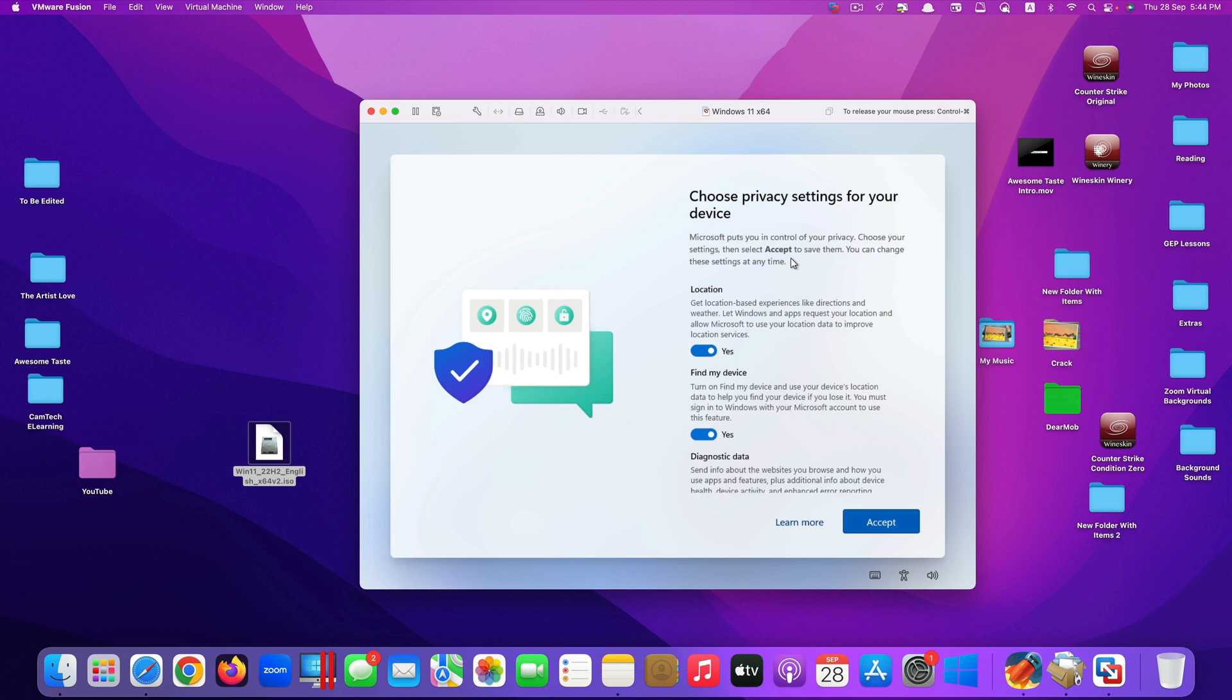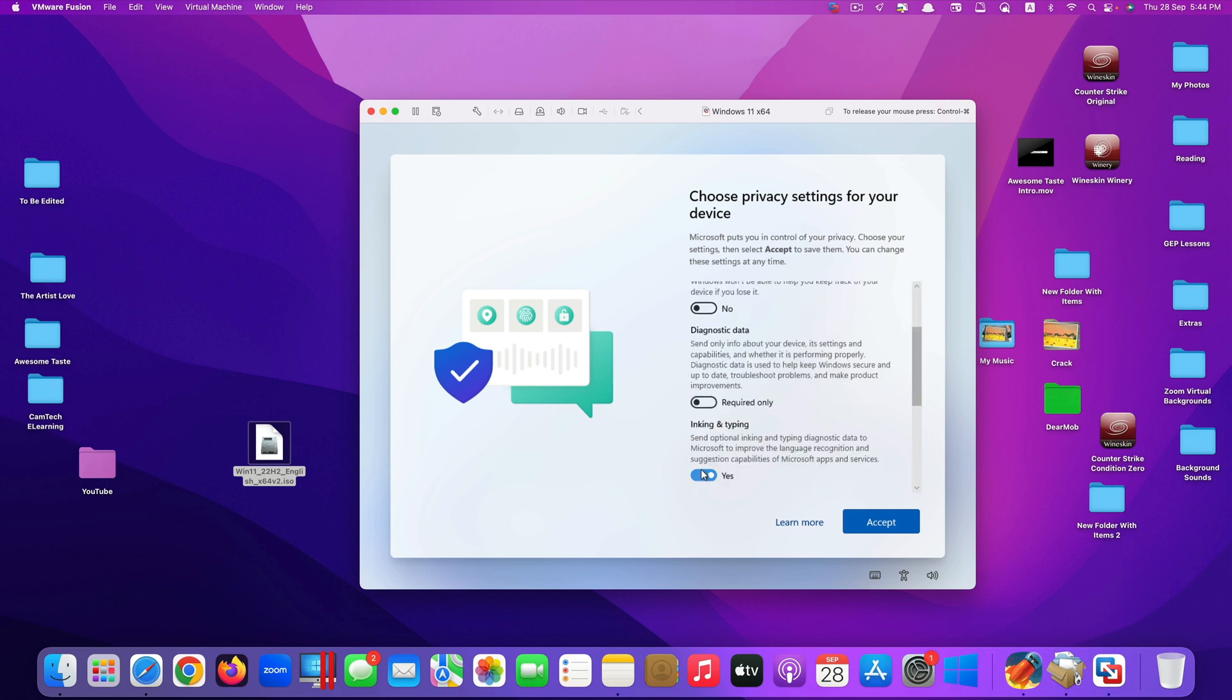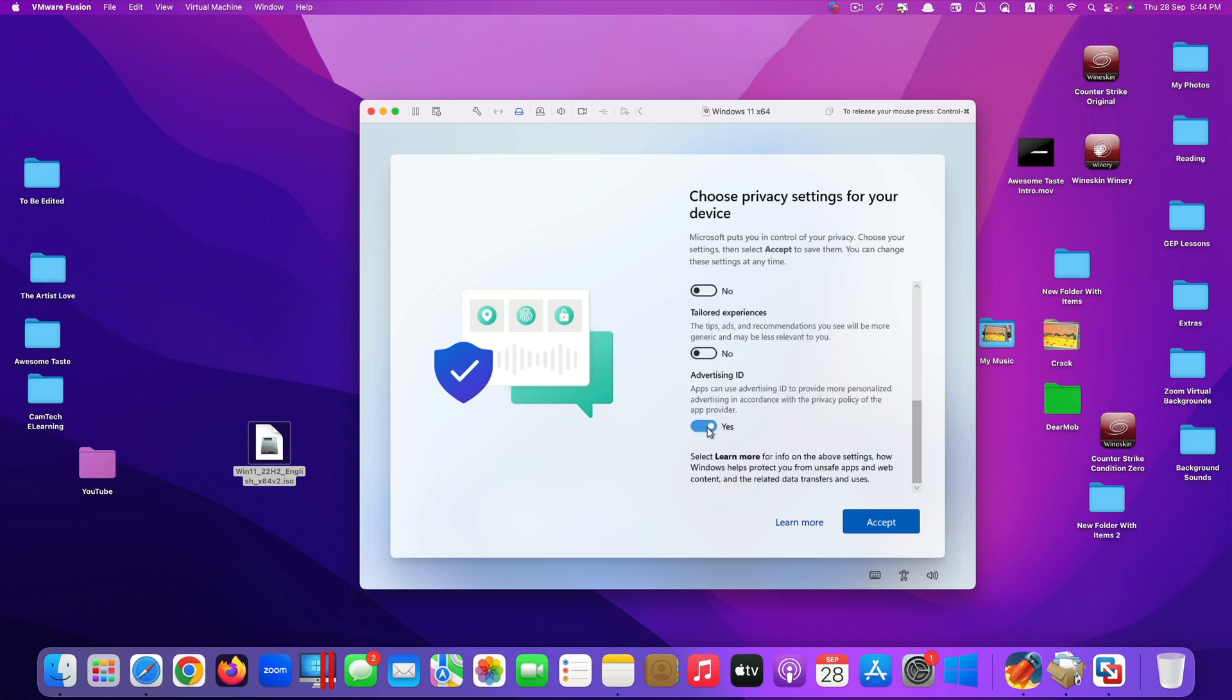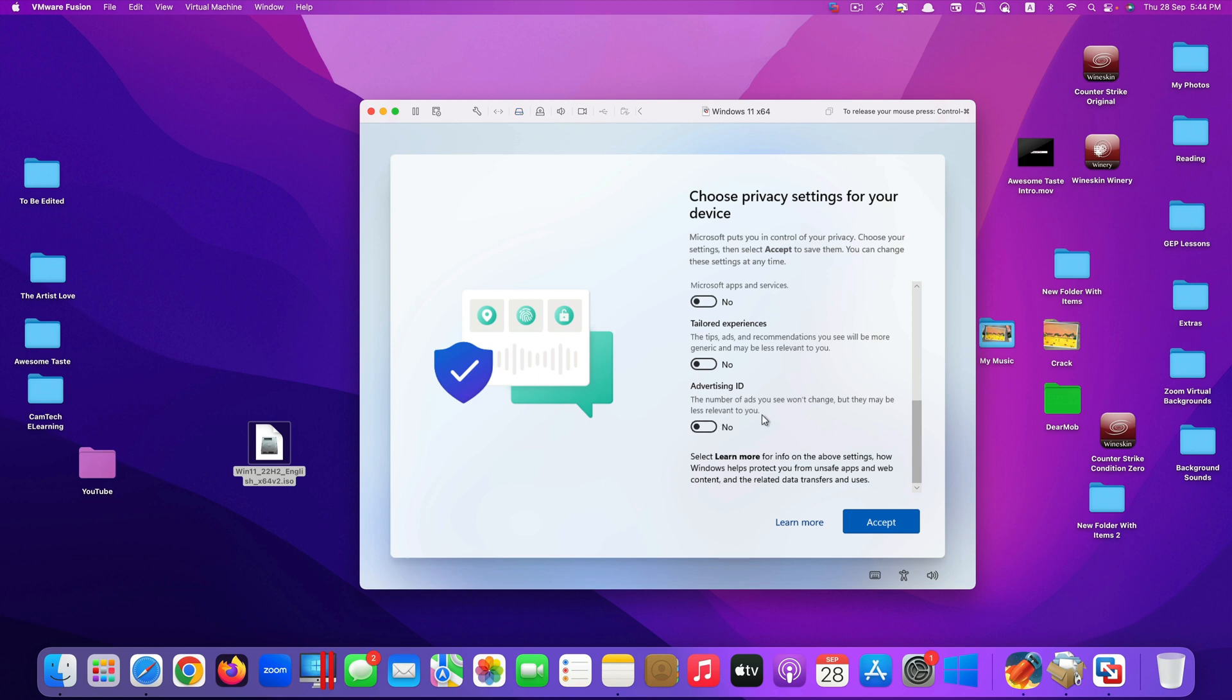They ask you to choose your privacy settings. I would just turn all of these off. You can leave it on, but it's privacy, so I just turn all of these off. Click accept.